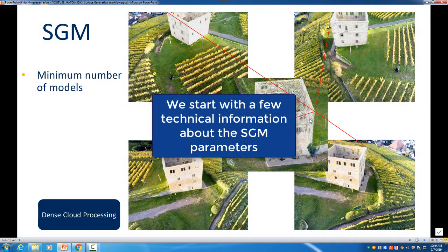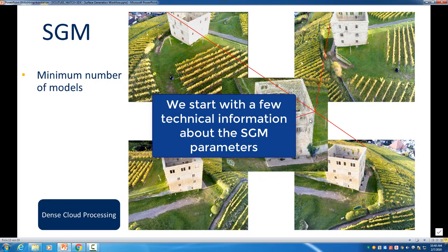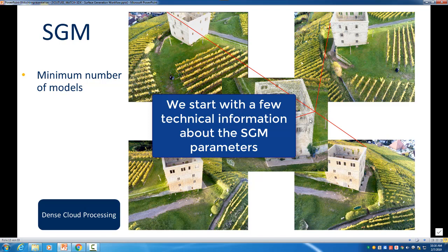First there is one parameter that we can define which is the minimum number of models, and in this case here we are looking for images that can see a specific position in our data.